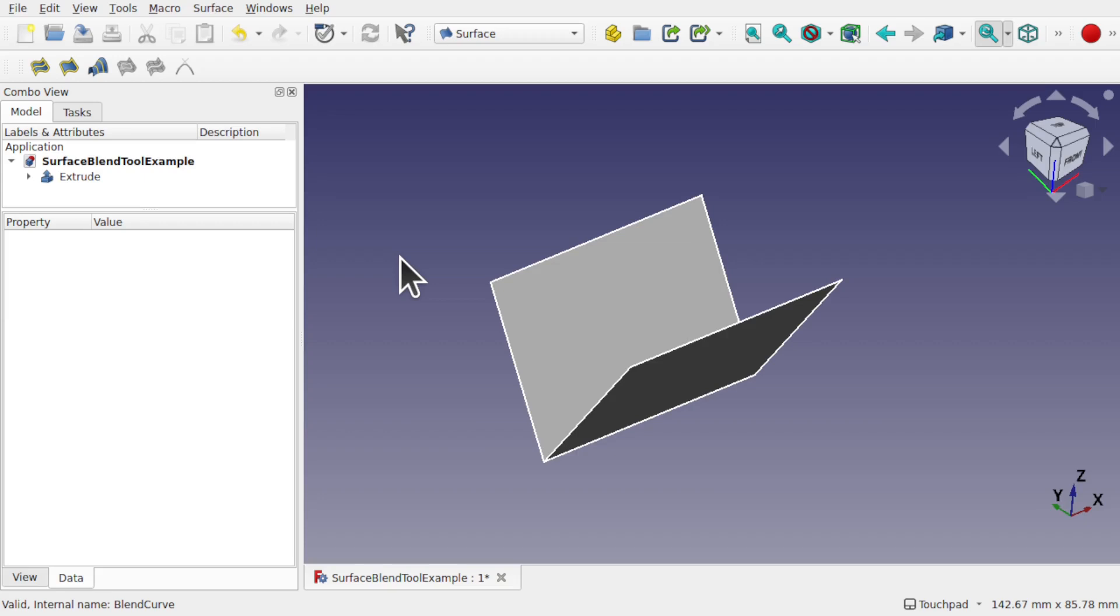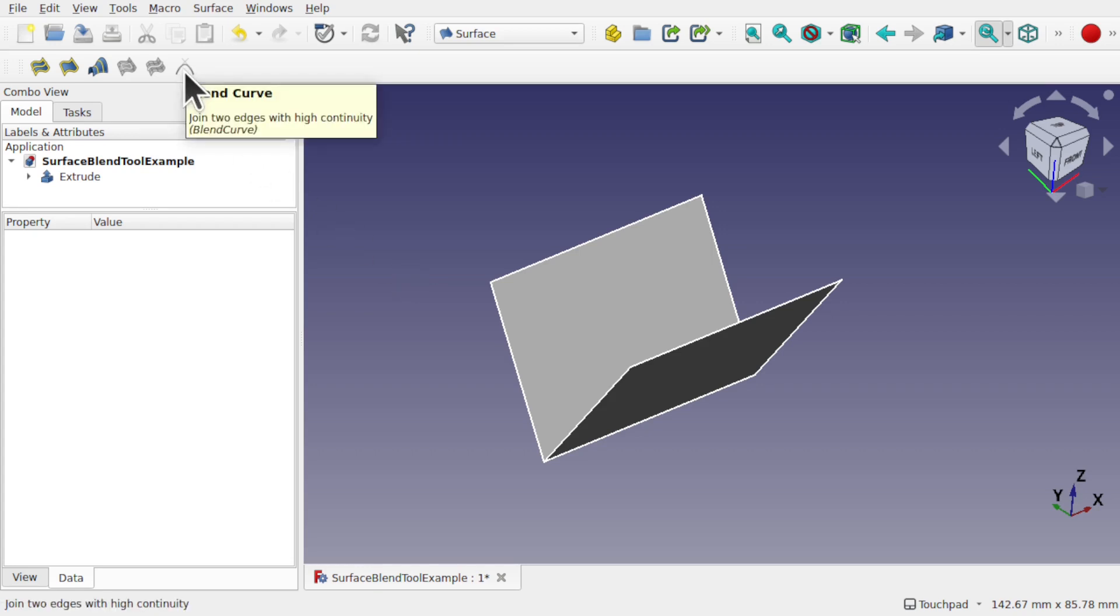Hi everyone and welcome back to the channel. Today we're going to be looking at a new tool that's available in FreeCAD 0.21 and this is called the blend curve. It appears here. If you're familiar with the curves workbench then you'll be using the same tool in there and this is a simplified version of that tool.